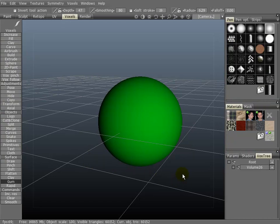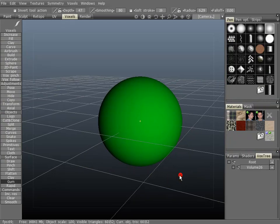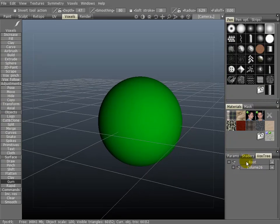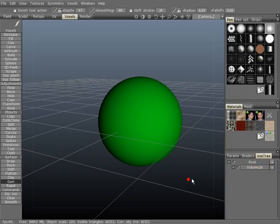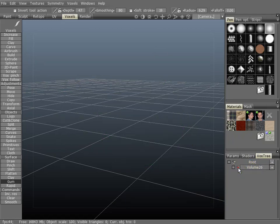Something that's pretty important here to voxel sculpting is the vox tree. Root is, of course, the scene. Volume 26 is the sphere here.